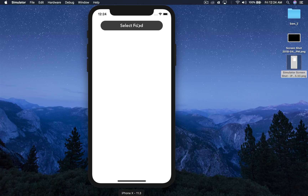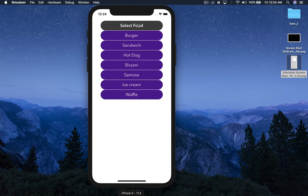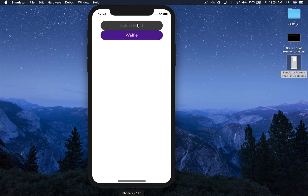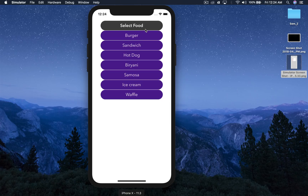If you click, you get a cool animation. If you click again, they go back. Now the bigger question is how to get the data from these buttons.